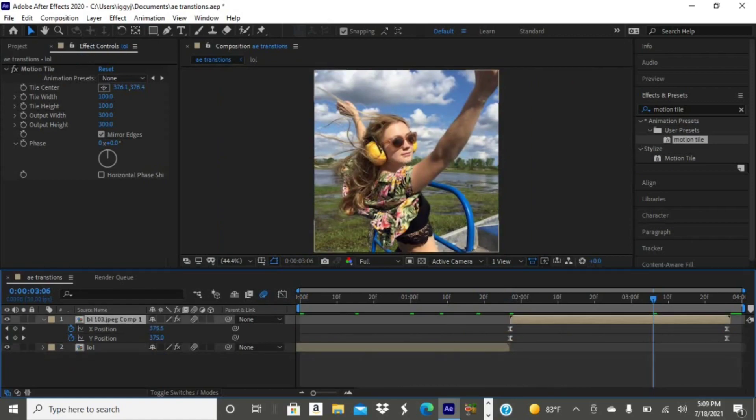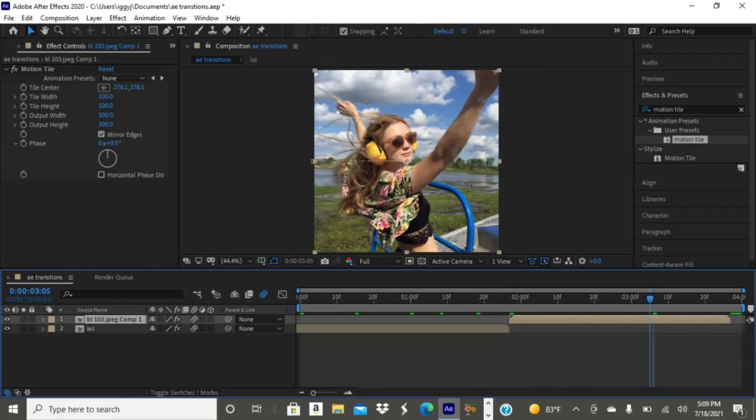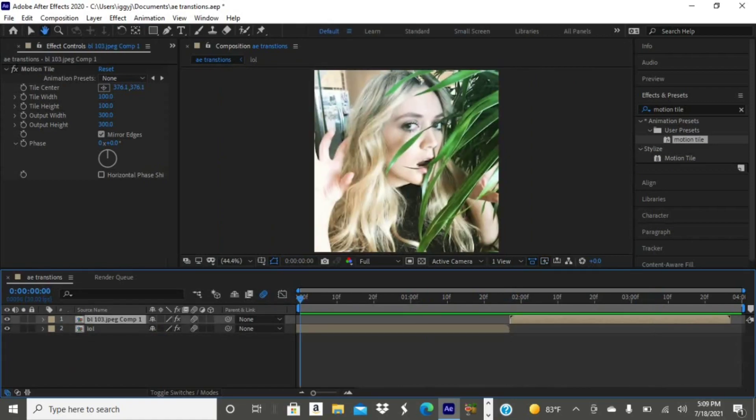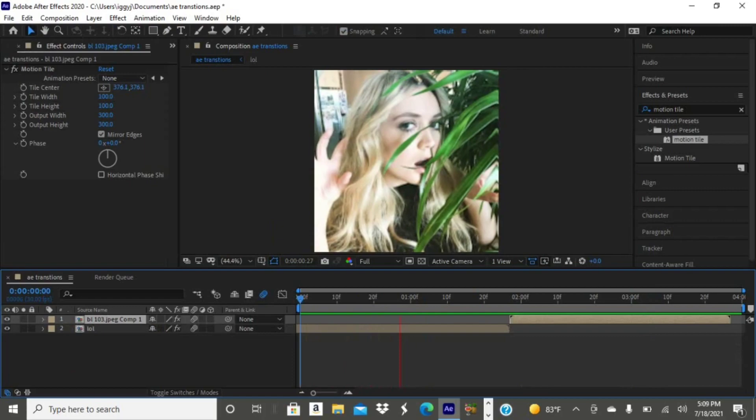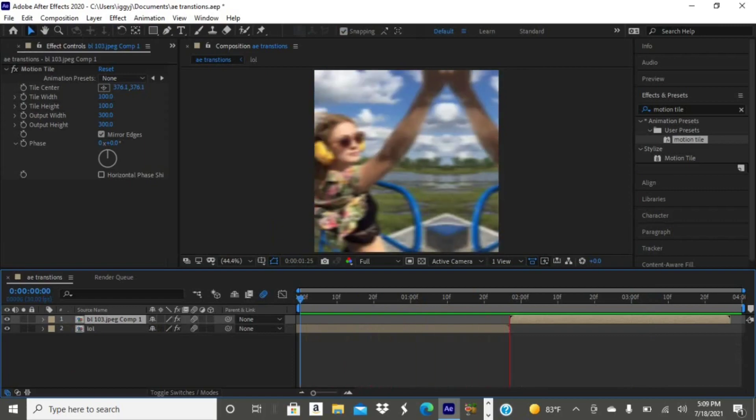And yeah, this was the slide transition. Mine is not in great quality because I'm doing this in 30 frames per second, but once you export it in 60 frames per second and add motion blur, it will look normal.